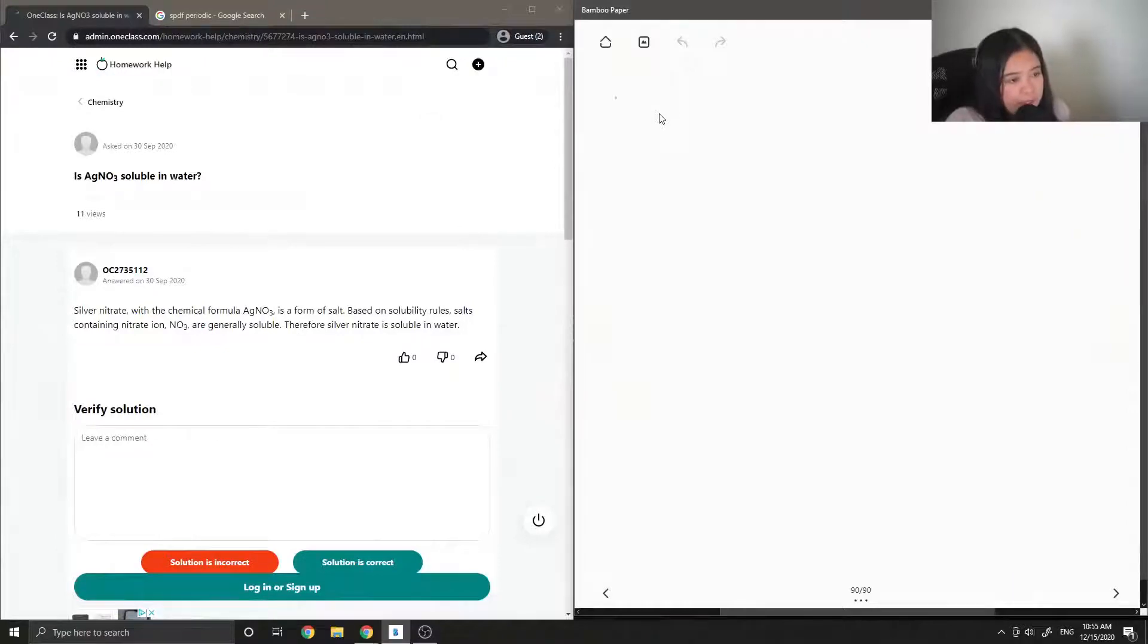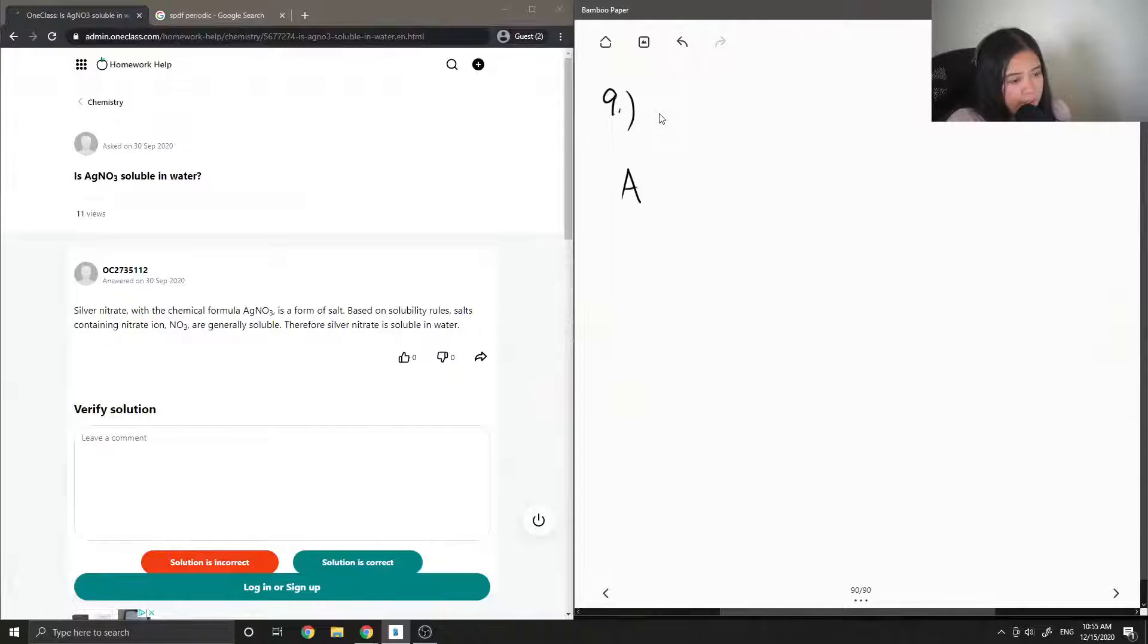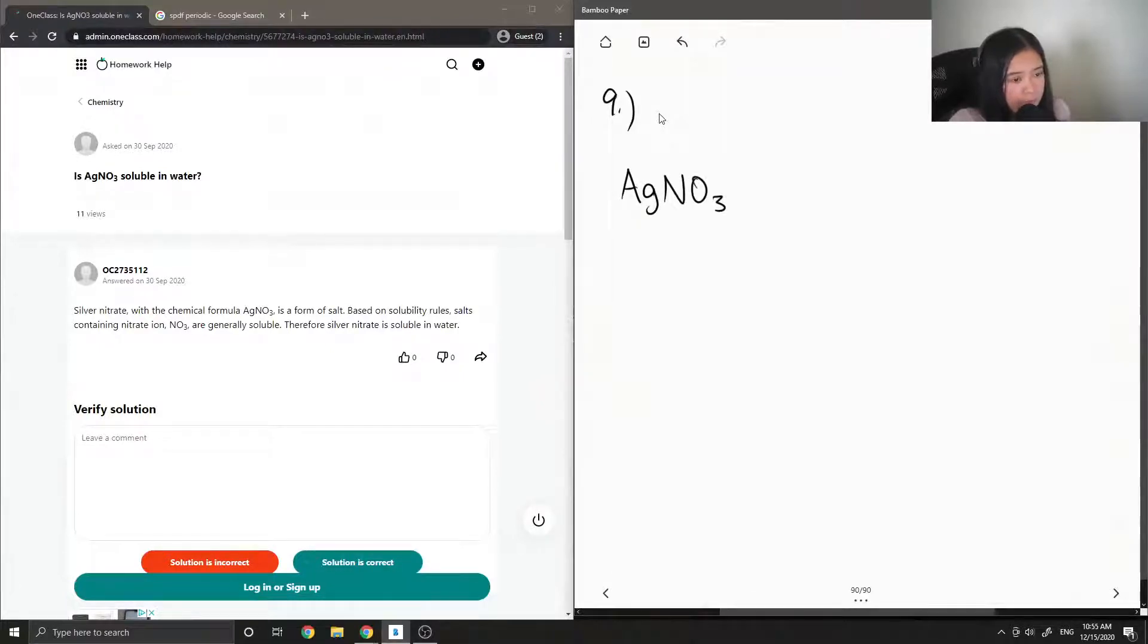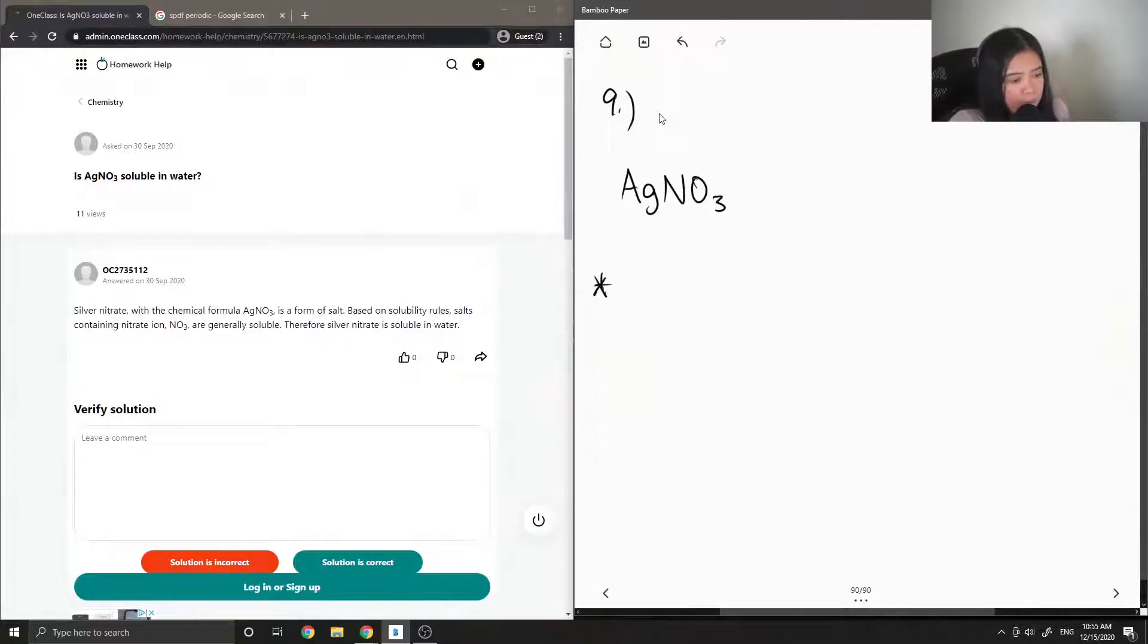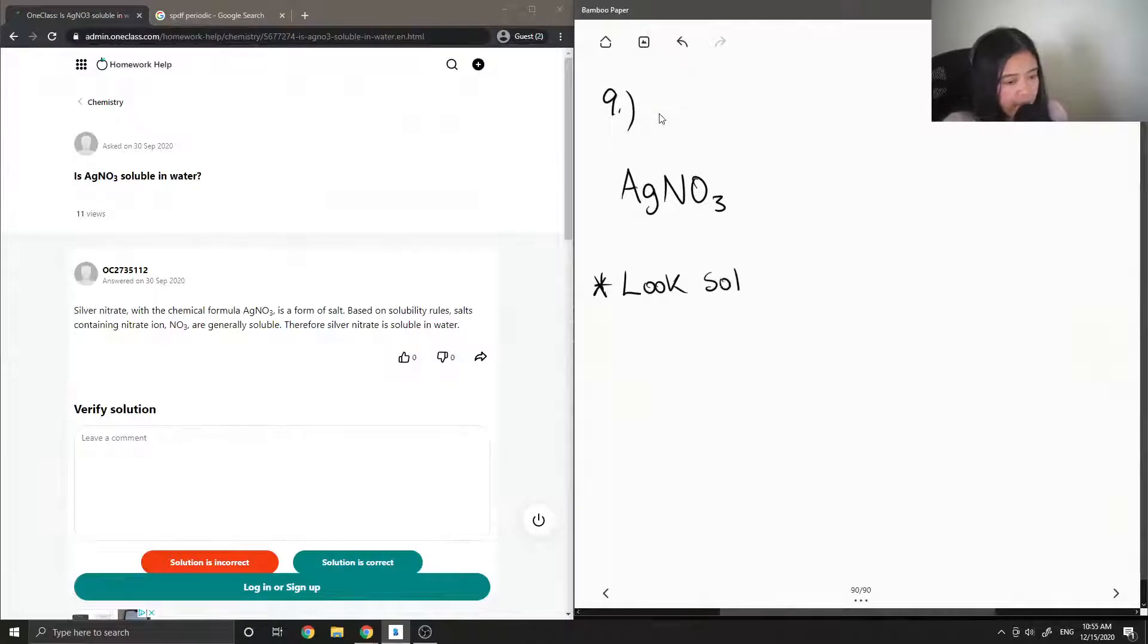Okay, so question nine is: is silver nitrate soluble in water? So to answer this question, let's first look at the solubility rules.